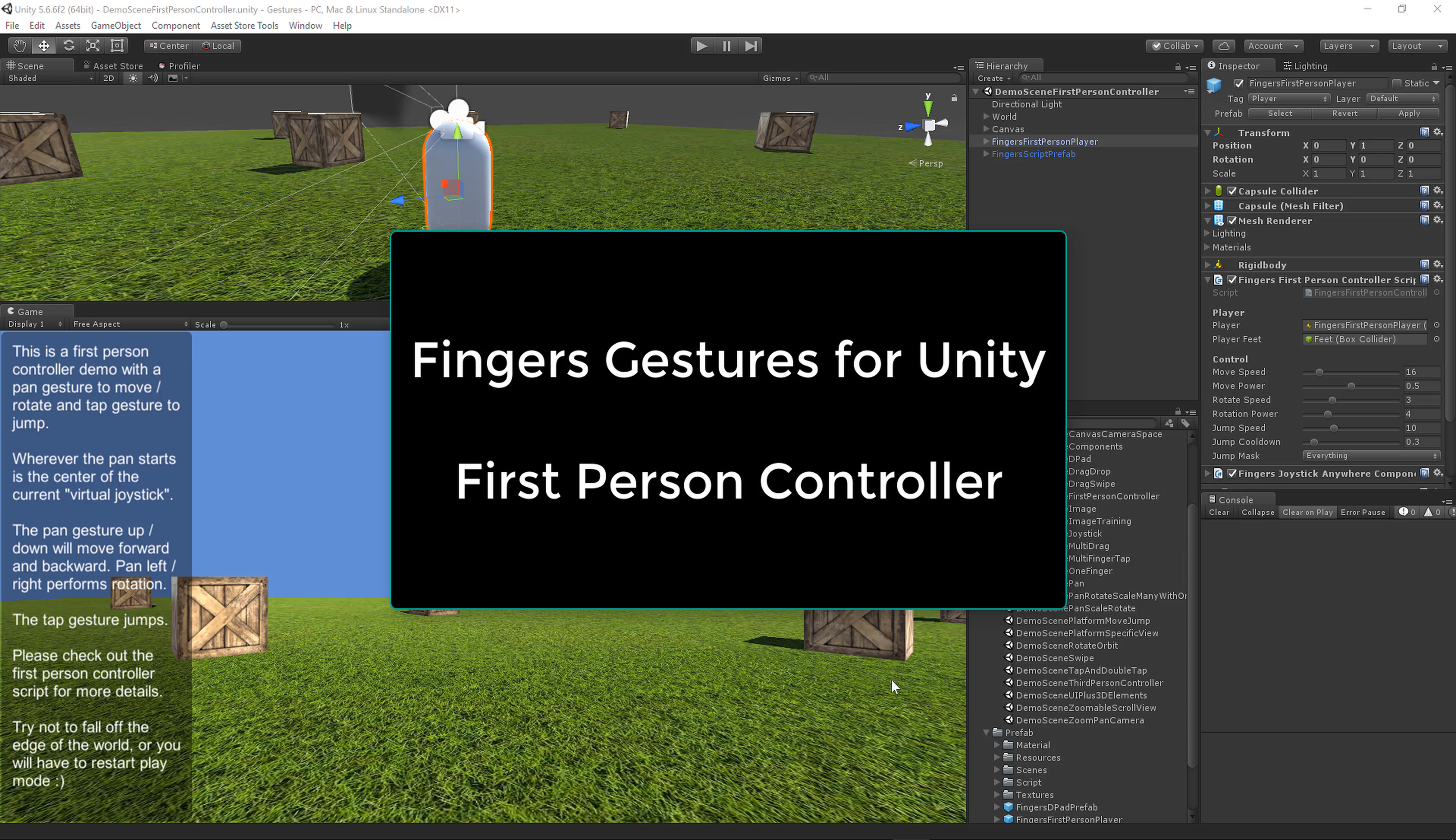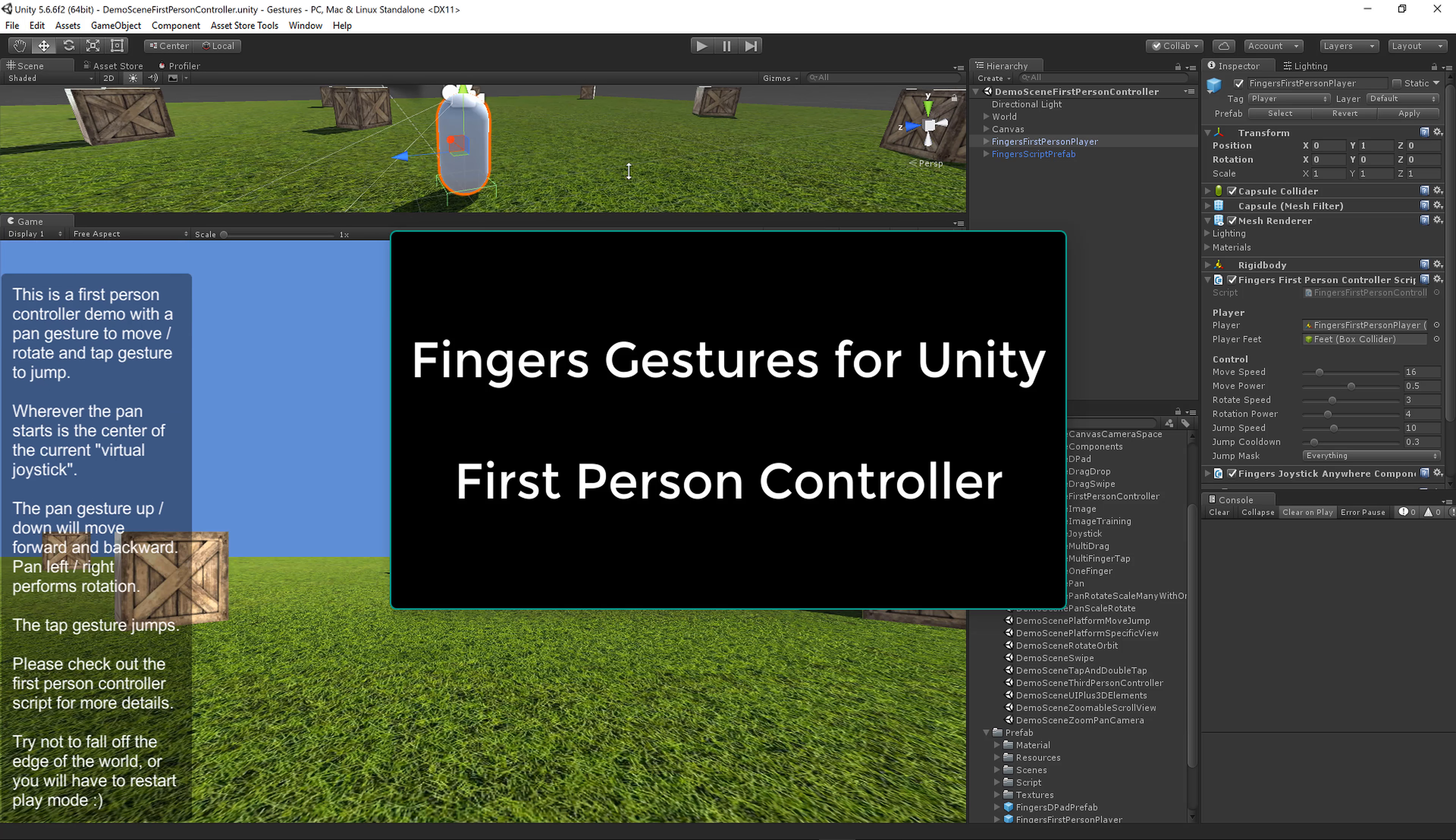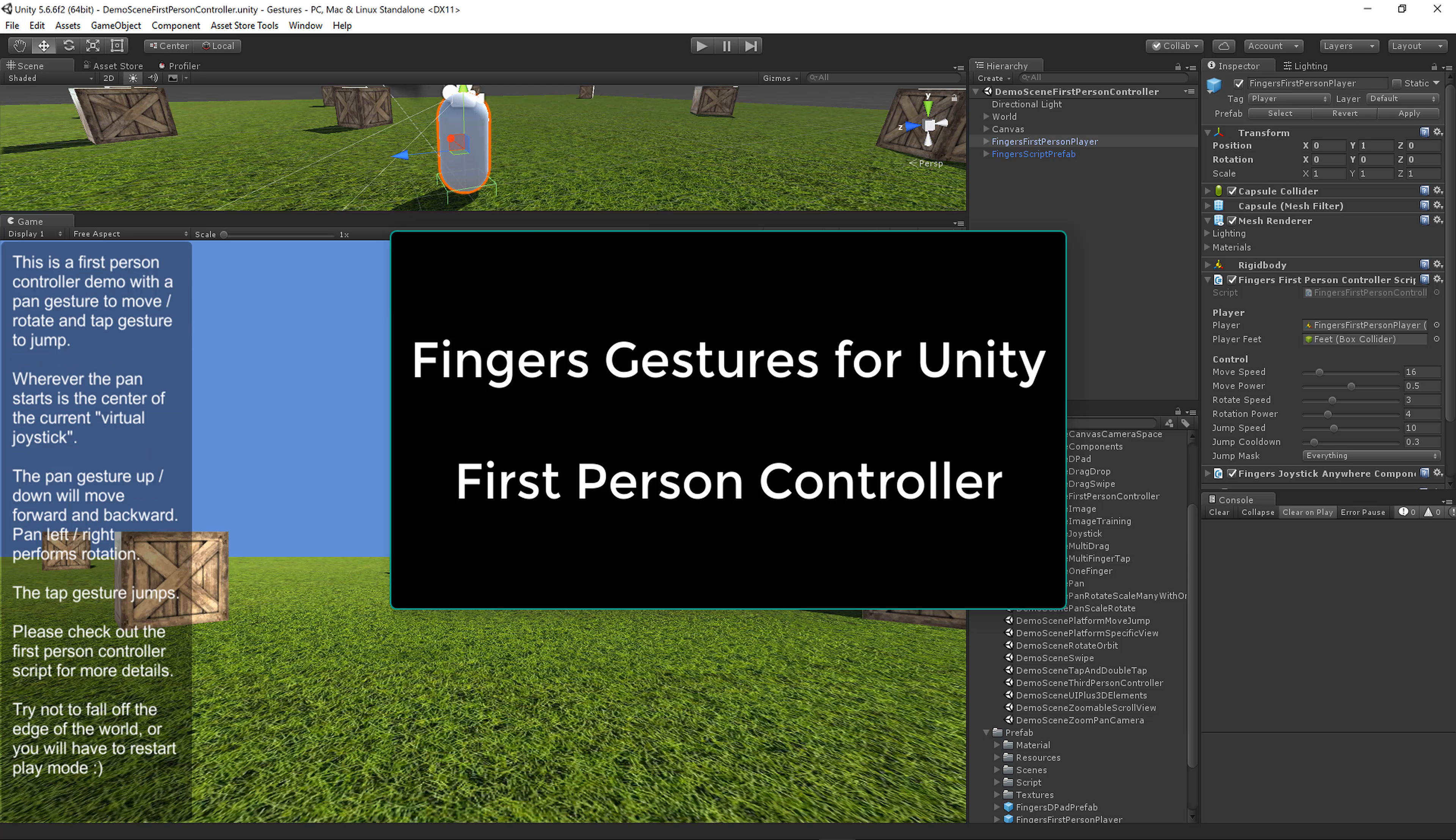Hello, this is Jeff Johnson, creator of Fingers Gestures for Unity. I wanted to demo my first and third person controllers that I've whipped up for you all. Let's dive right in.